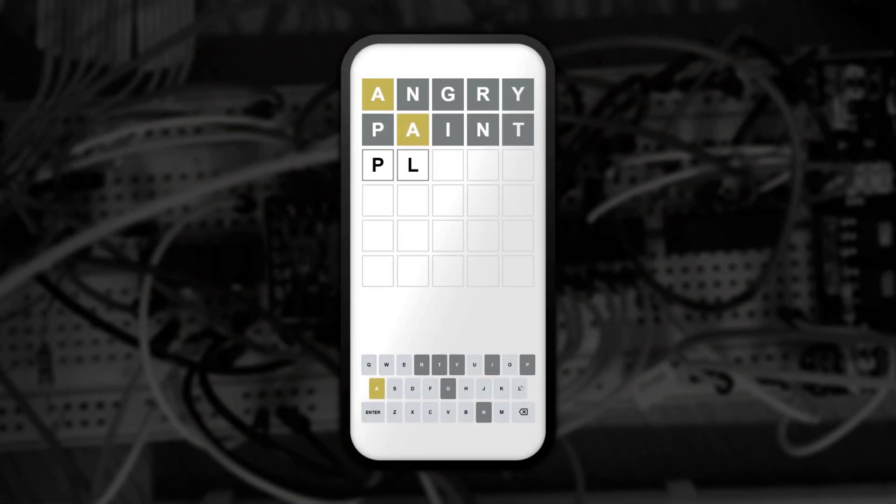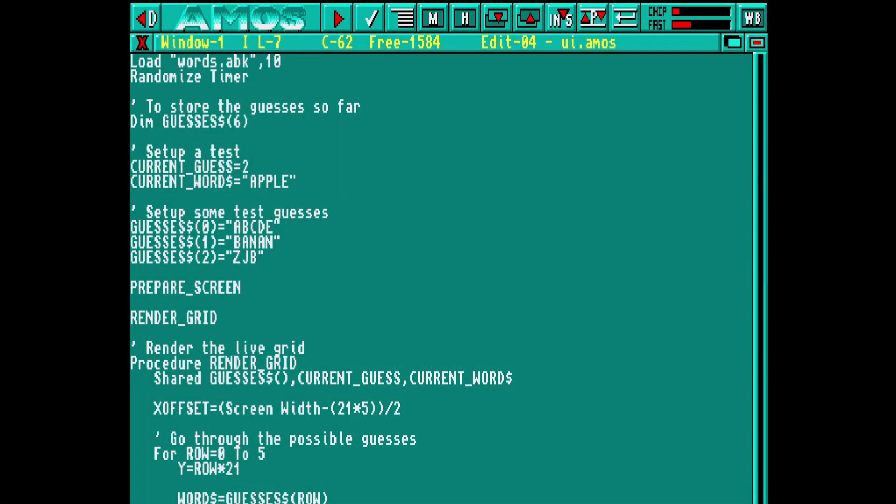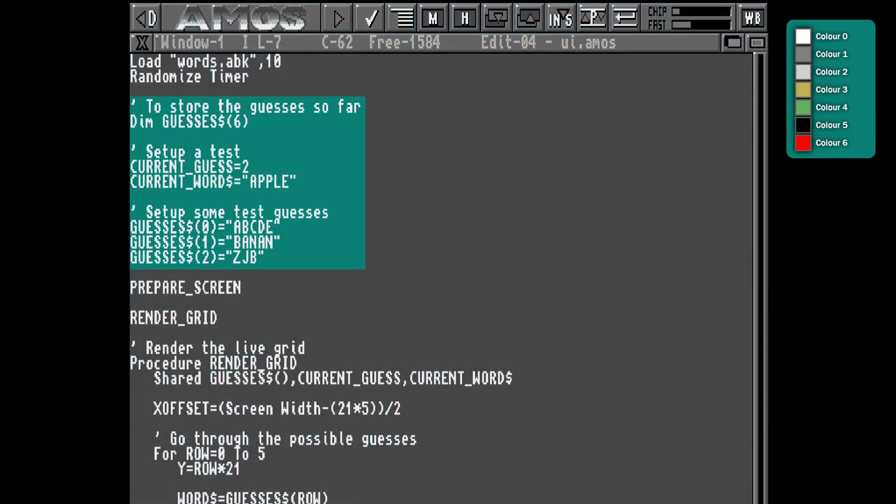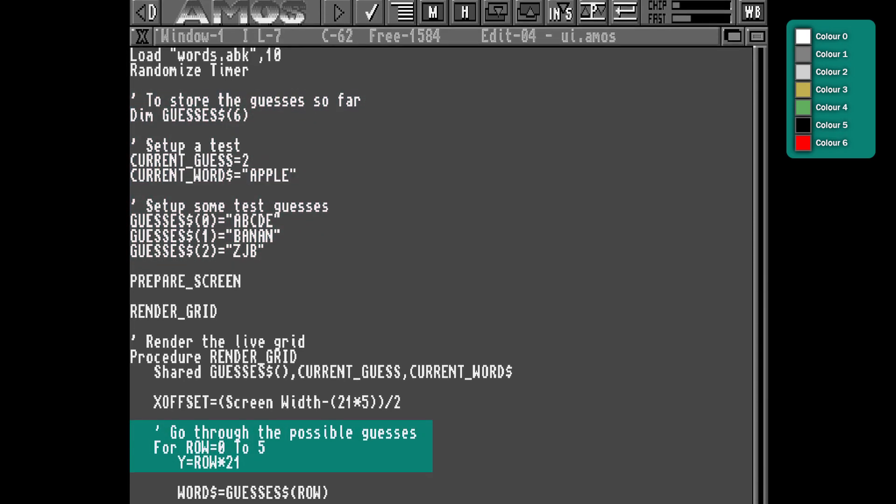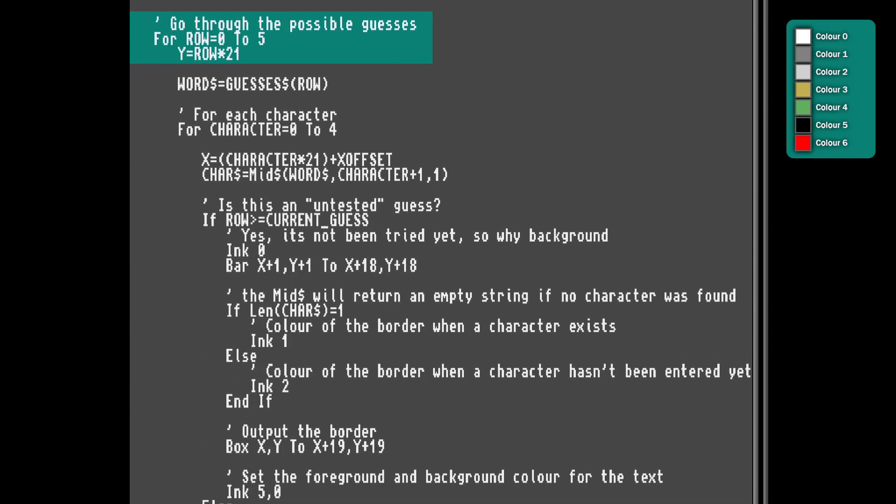So let's get on with the game by creating the area where the guesses are shown. I've set up a screen with this colour palette. We'll start by setting up some variables to hold the six guesses, and set up an example for testing. Then, in a render grid function, we'll loop through all six possible attempts, and then examine each character in turn. Mid-dollar will extract a single character from our guess, or if we haven't guessed that character yet, it will return an empty string.